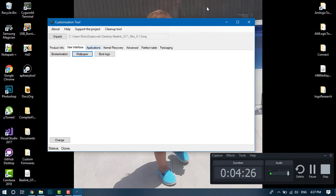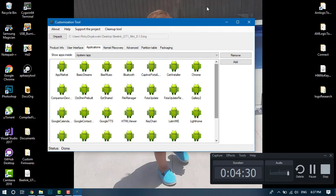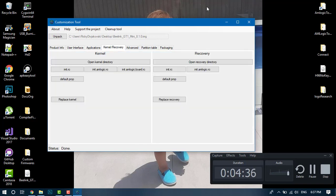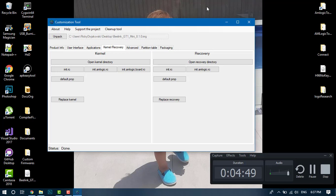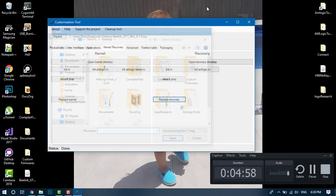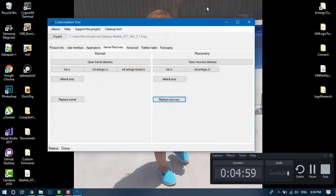You can go to the applications tab and you can add or remove applications from here. A lot of people have been asking me how to replace stock recovery with Team Win Recovery Project. First of all, you want to go and download a recovery for your device that works on your device. It may be in the format of an image like .img, so you can download it, click replace recovery, and simply select that file. That's how you do that.